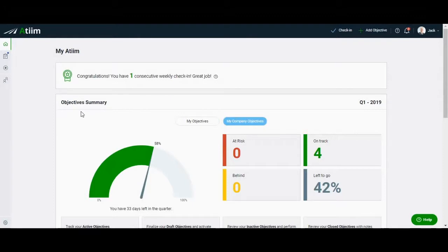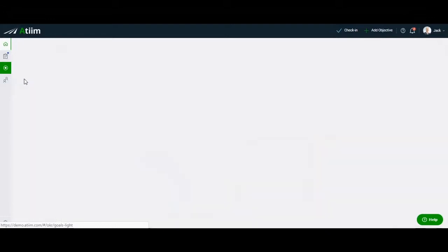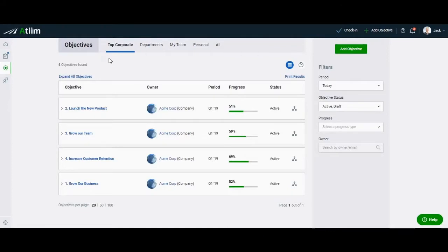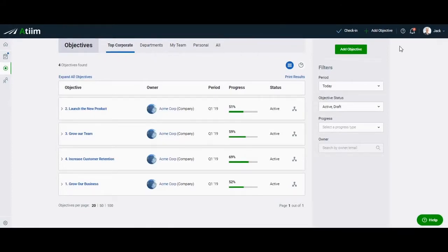To begin creating your own Monday Morning Report, click on the Objectives tab from the left-hand menu and then click on Explorer. As a CEO, your settings will default so that you are viewing the top company objectives first, per the primary tabs on the top of the screen.